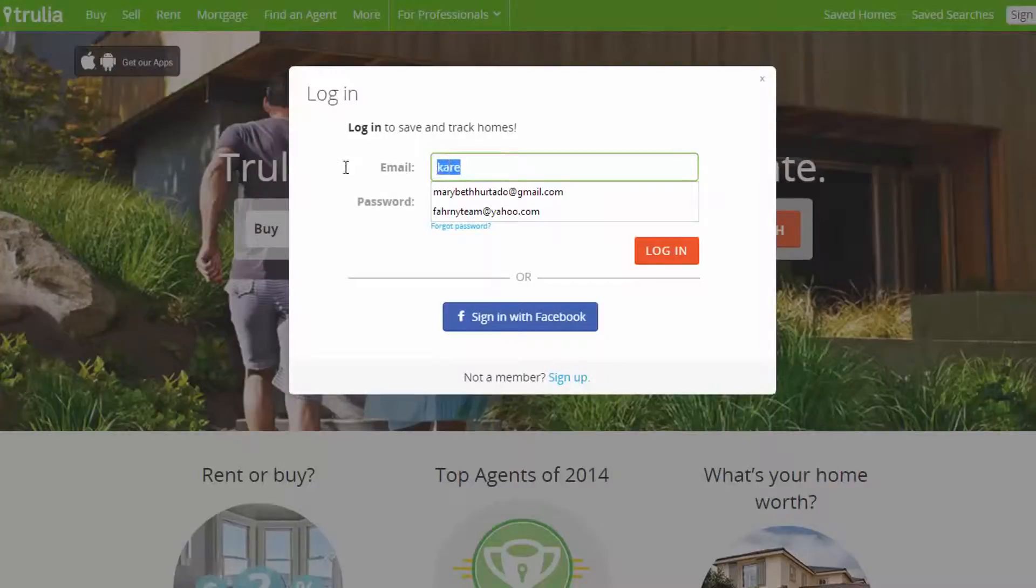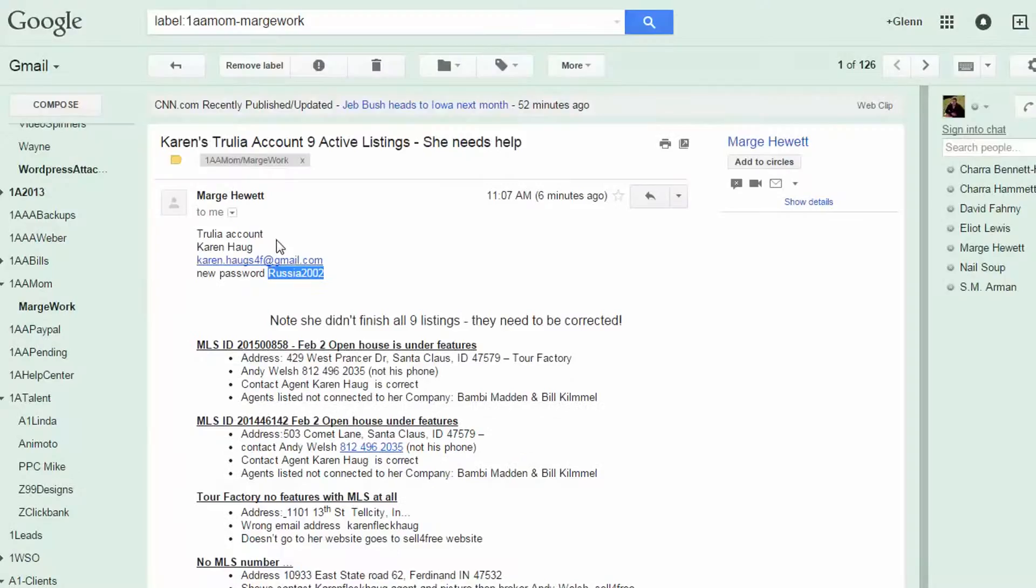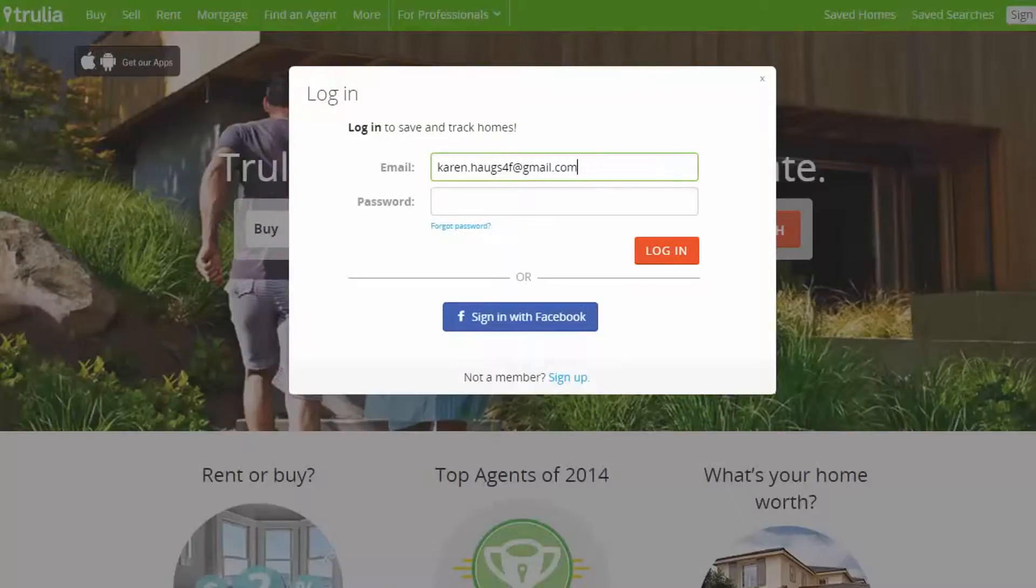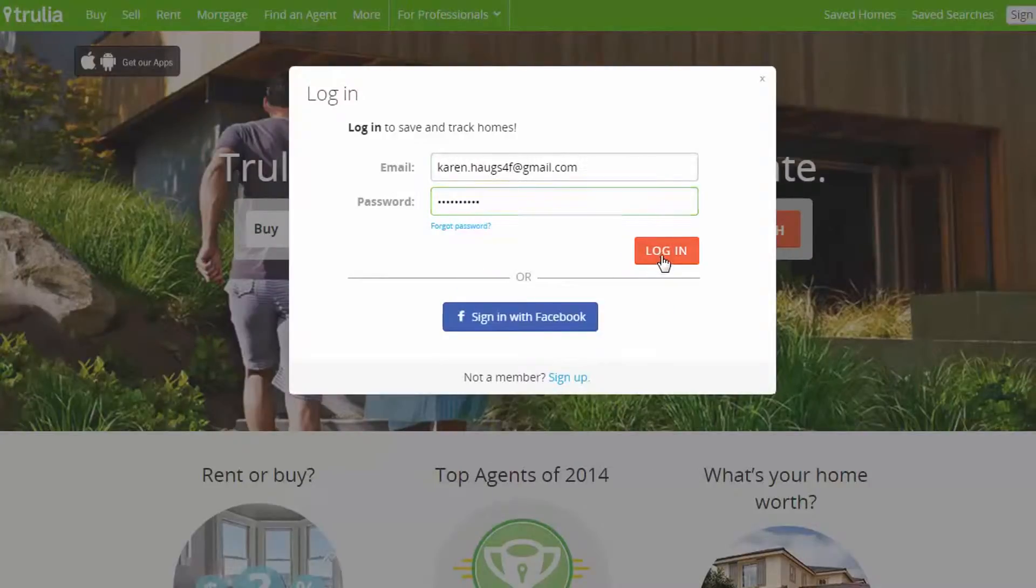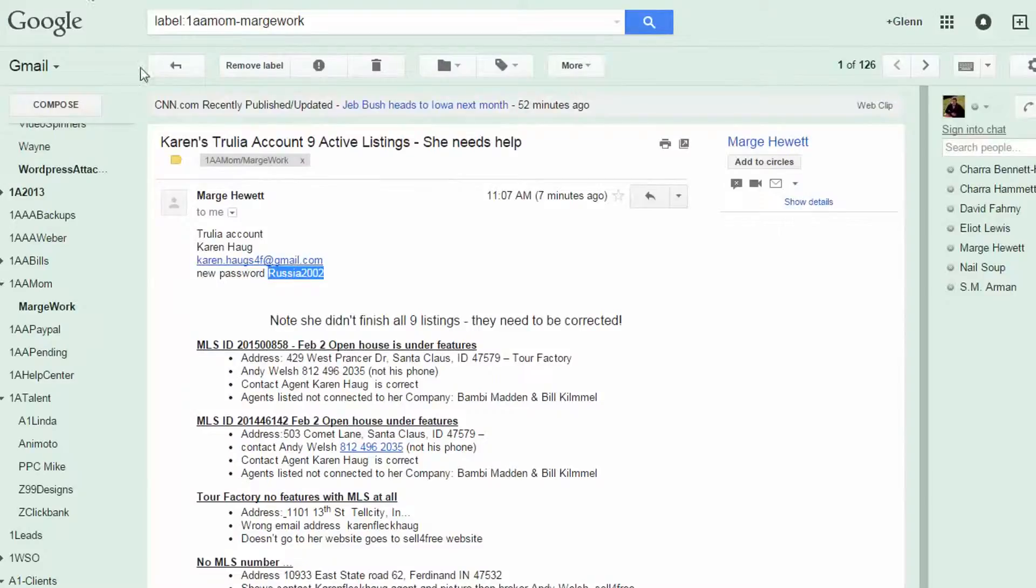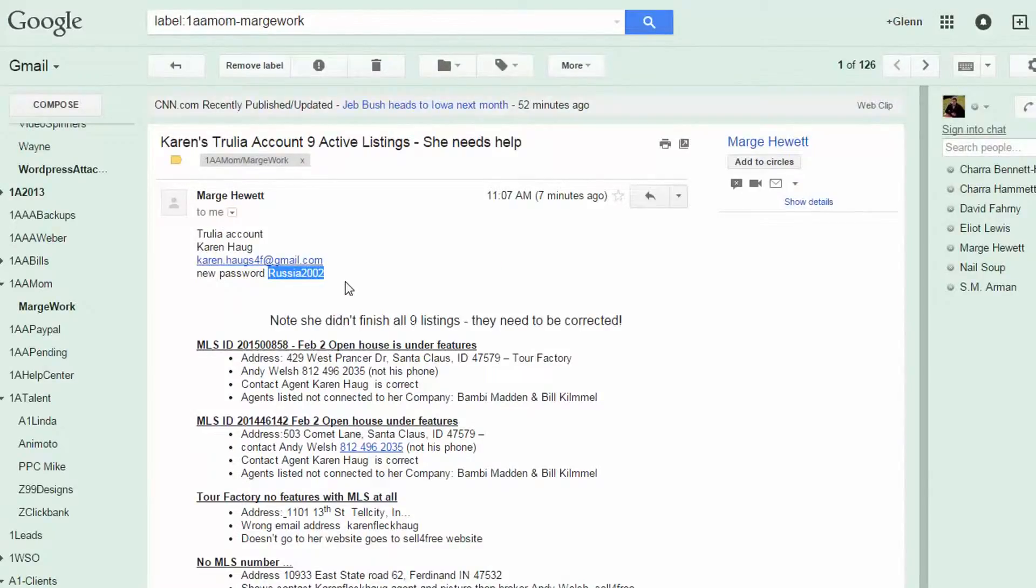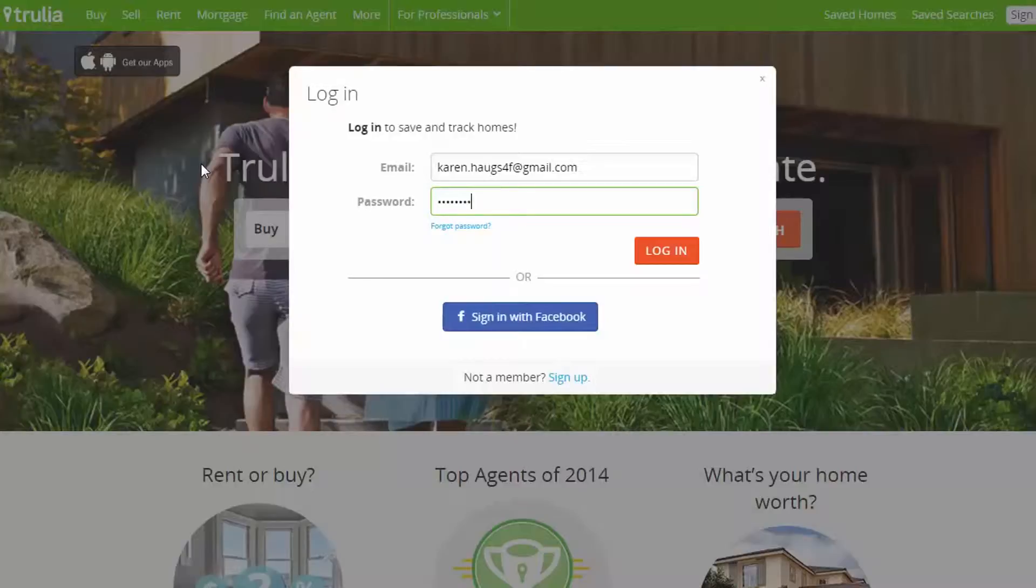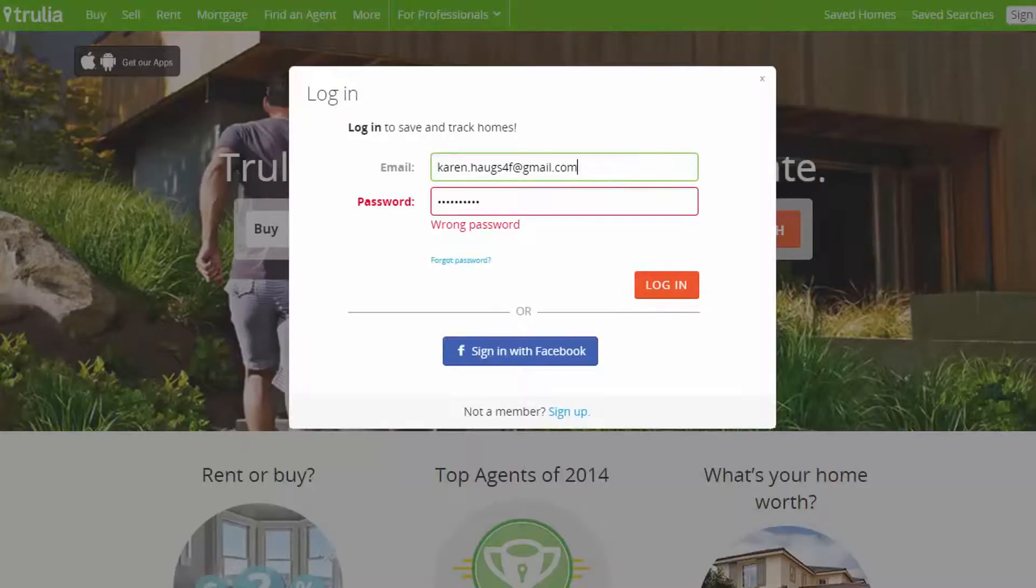OK, so now let's go here and go here. OK, so basically no one, you didn't check this to see if this actually works. So here, Russia 2002, nope, doesn't work. So that's number one.